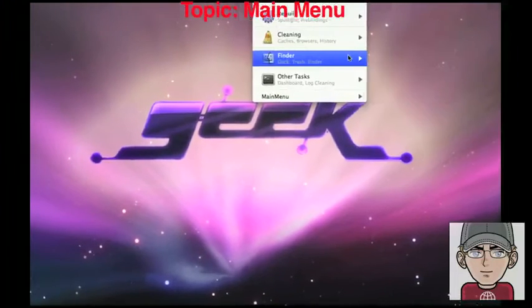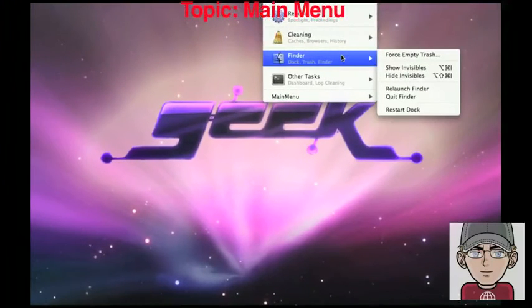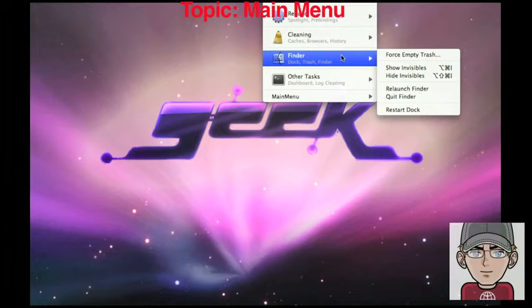You can clean out your caches, which will speed up your, well, it'll slow it down at first, but it'll speed it up after that.